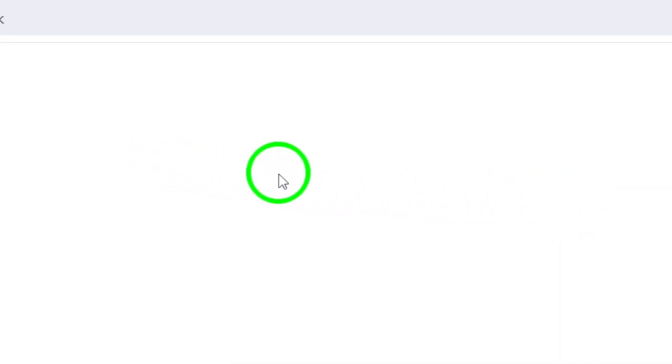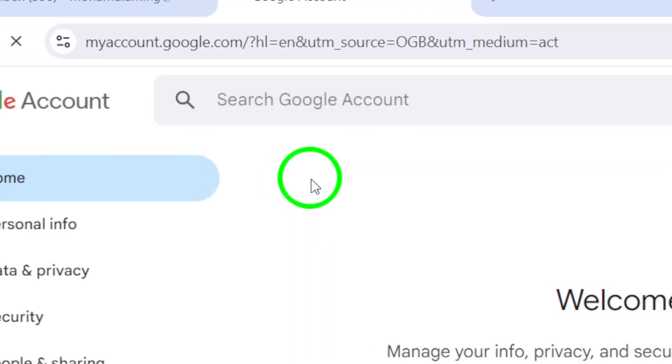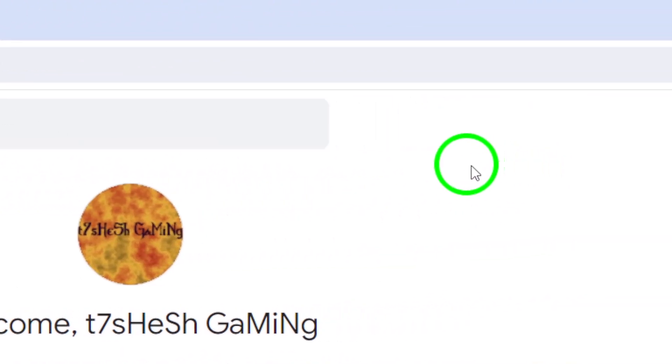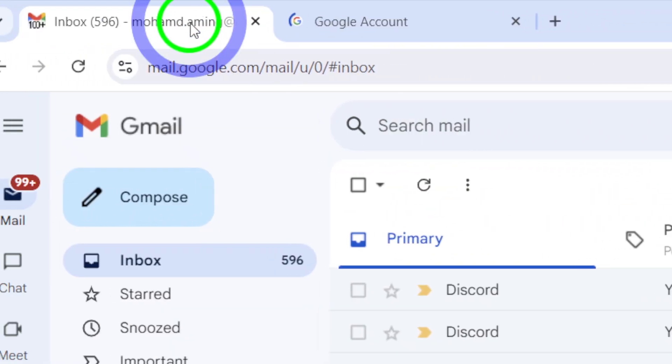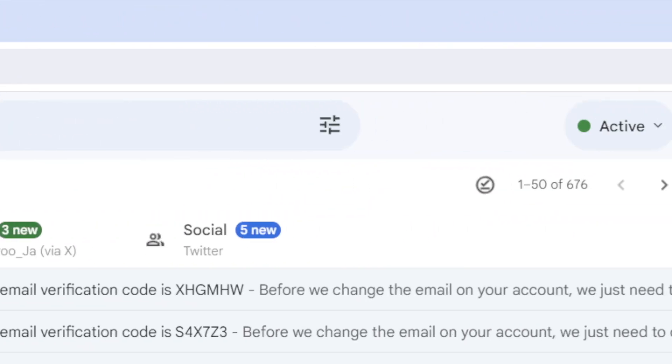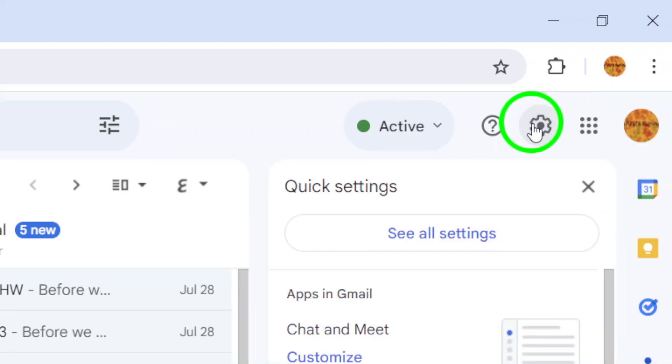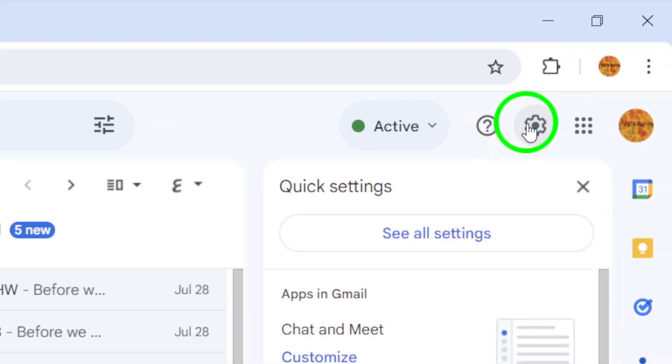This will take you to the main dashboard. Next, look at the top right corner of the page. You'll see a gear icon. This represents the settings. Click on that icon and a menu will appear.